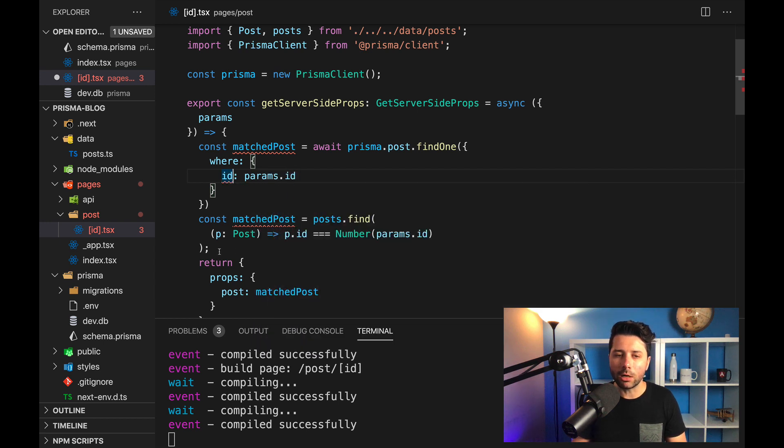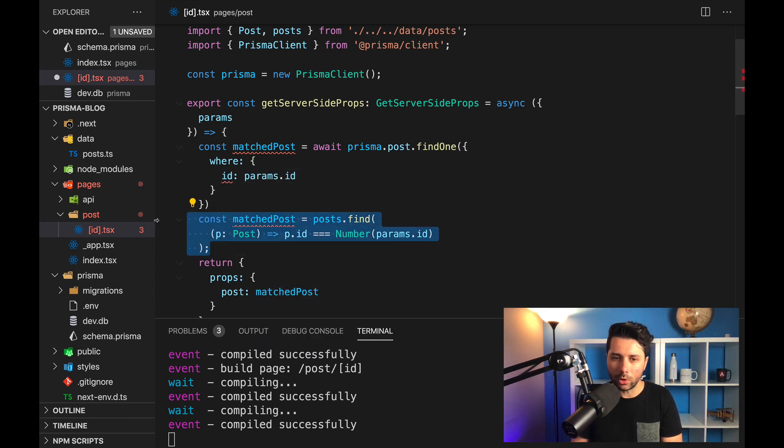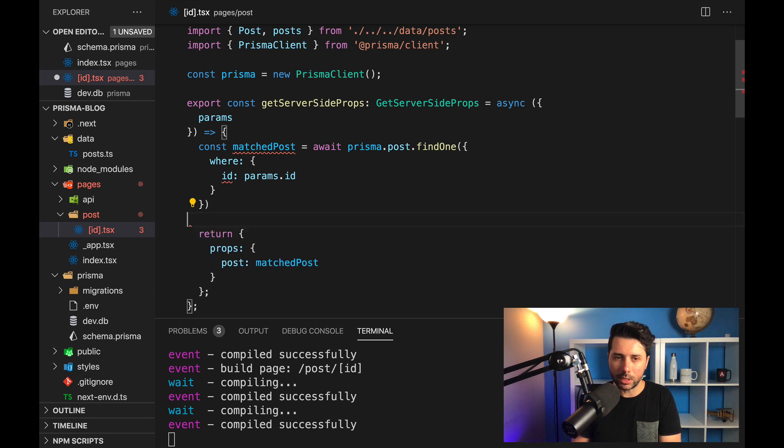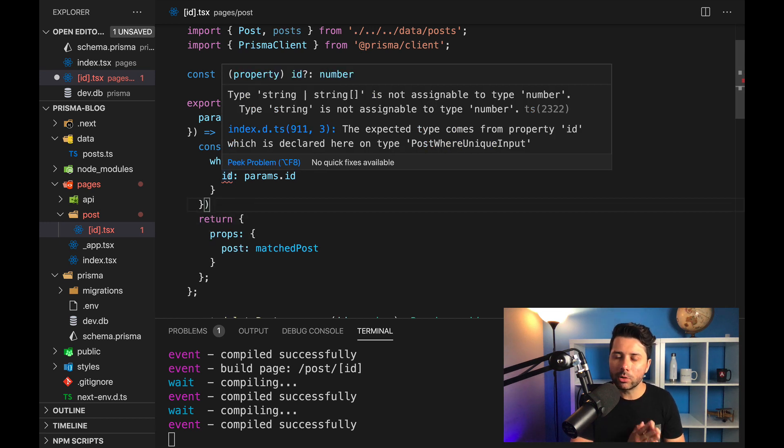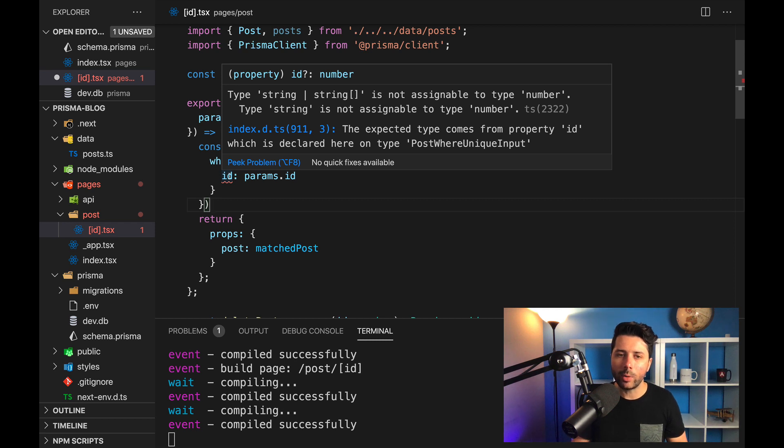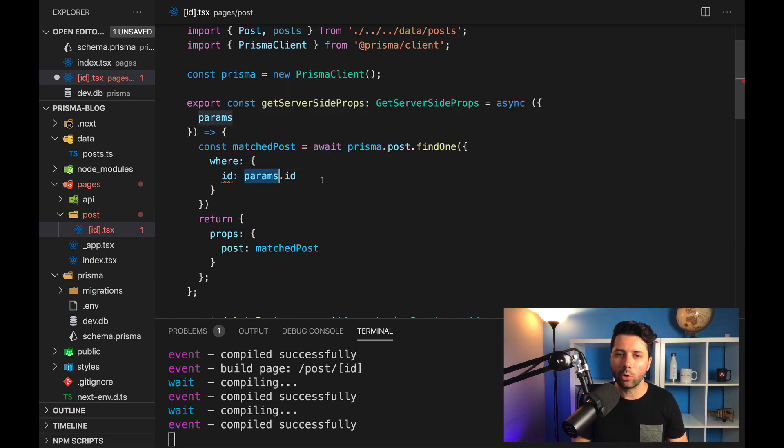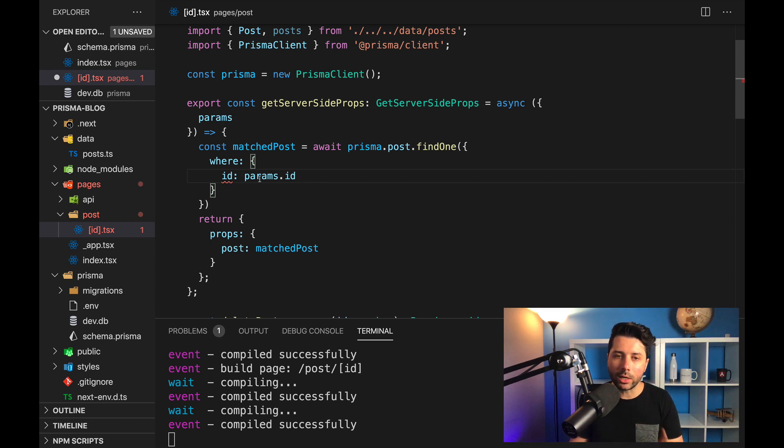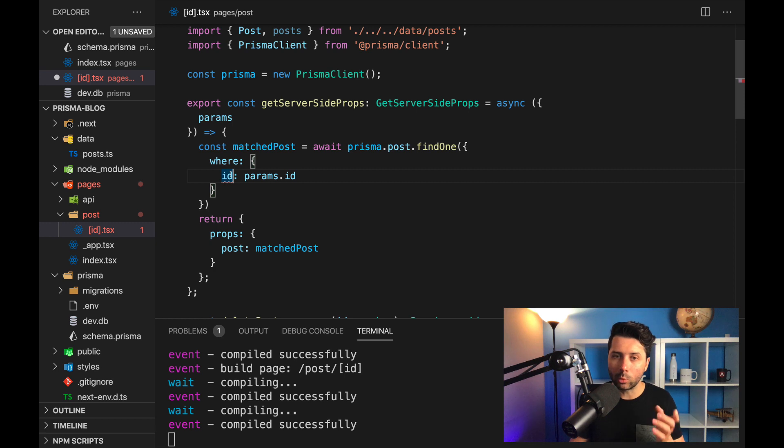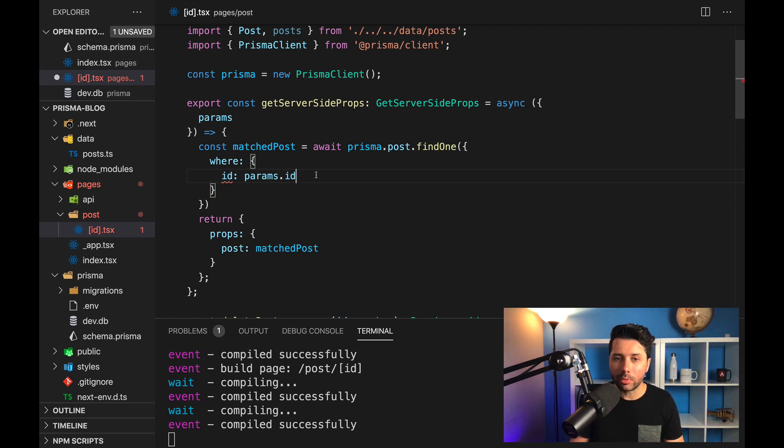And what we see here, I'm actually just going to take out this old code that we're not going to need anymore. What we can see here is we've got this TypeScript error. And this error is saying that we can't actually find by params.ID. And that's because when we take params.ID, that's a string. And what we've got in our database is an integer for ID. So these types don't match up.